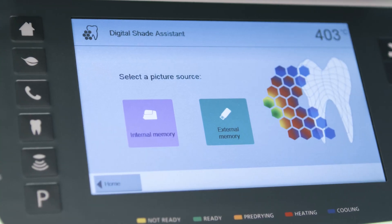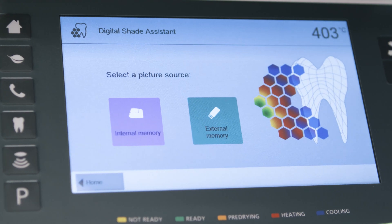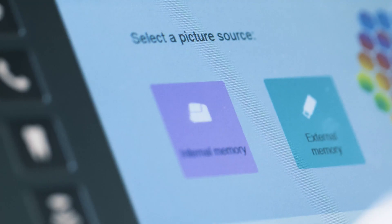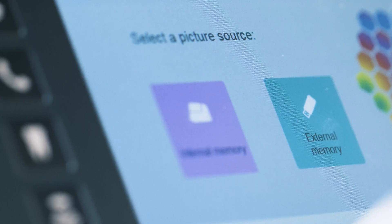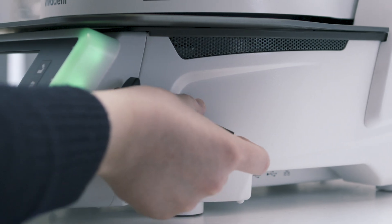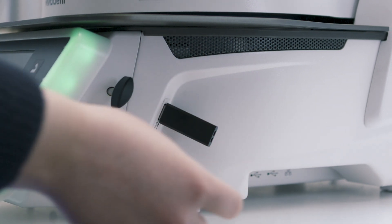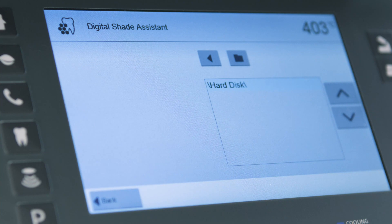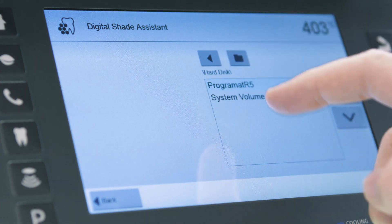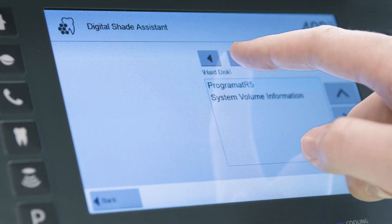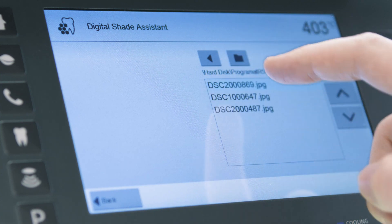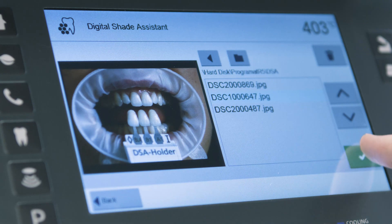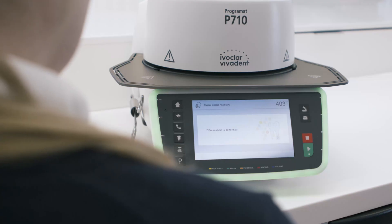If you are using an external data carrier, such as a USB flash drive or SD memory card to transfer the images, they will be stored in the external memory. Let's assume that your images are stored on a USB flash drive and you have connected it to your furnace. Now press the external memory button. Open the desired folder and select the correct image by pressing the appropriate arrow buttons. On the left side of the screen, you will see a preview of the image.